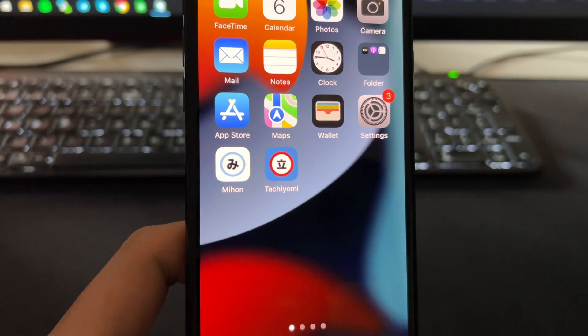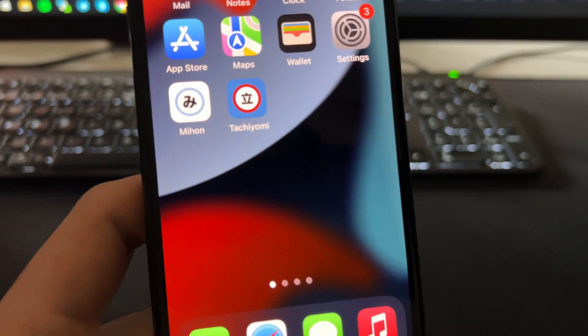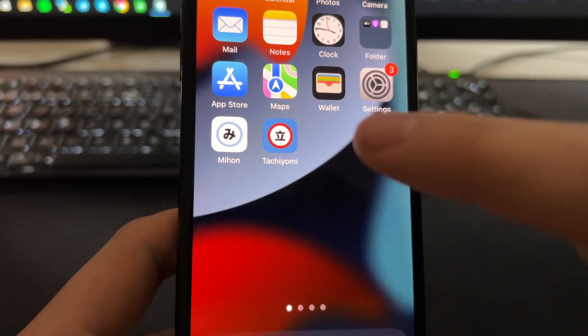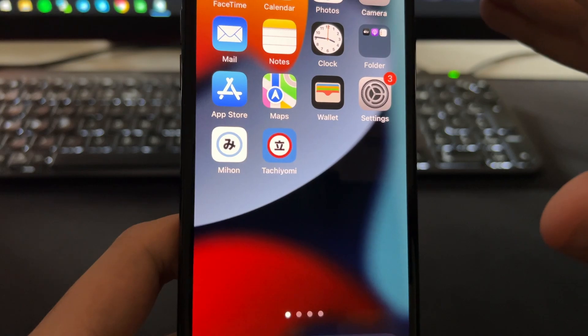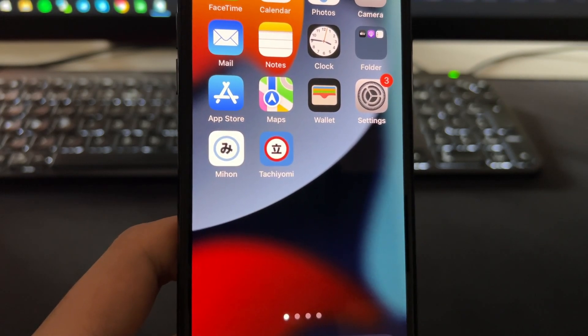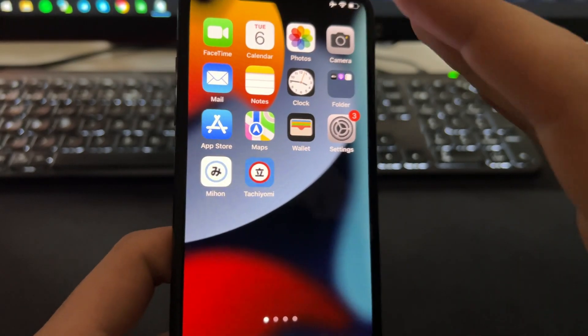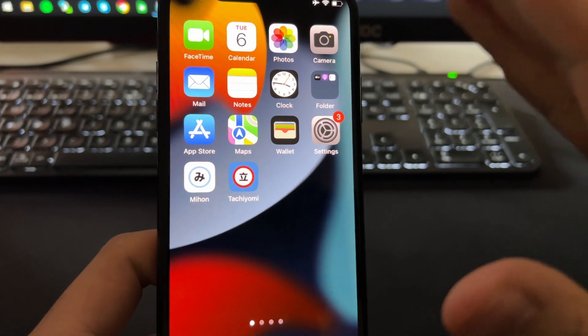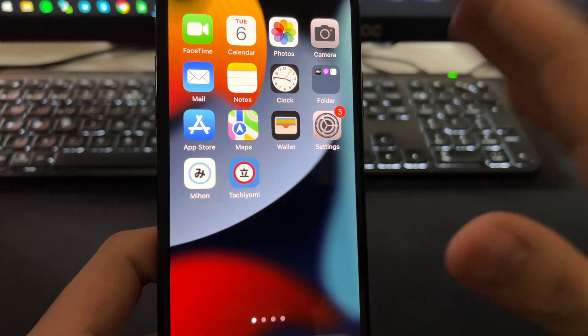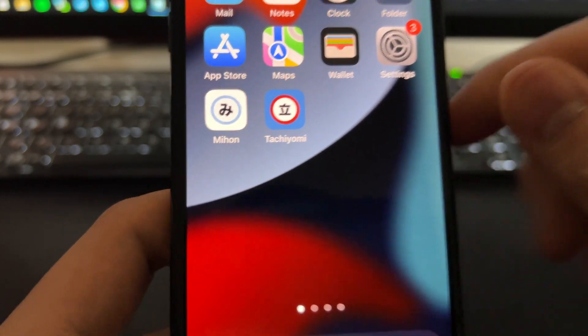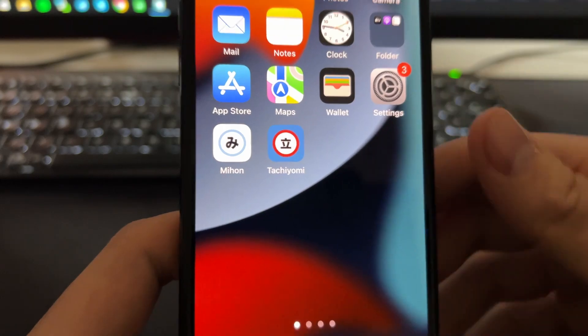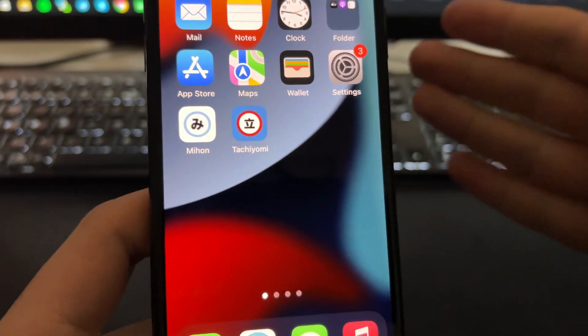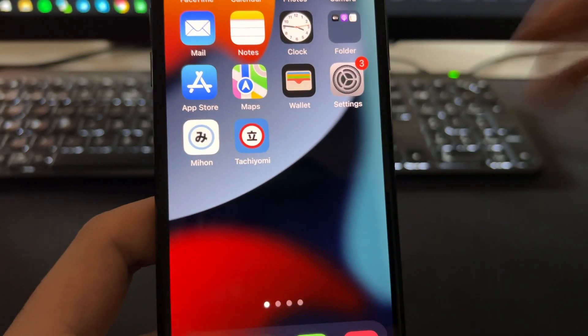Tachiyomi has been discontinued right now. There are no more updates or anything like that because they had a copyright issue. So basically, the new app is MyHome and it's only available for Android, but in this tutorial you will learn how to install it for iOS as well.